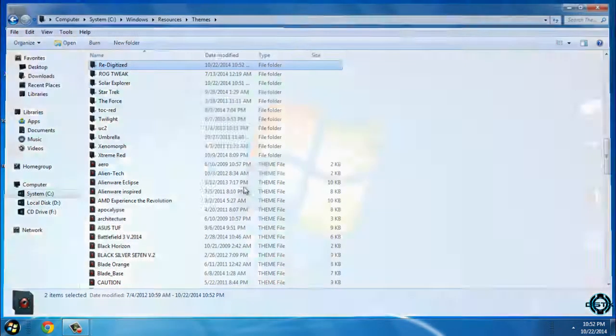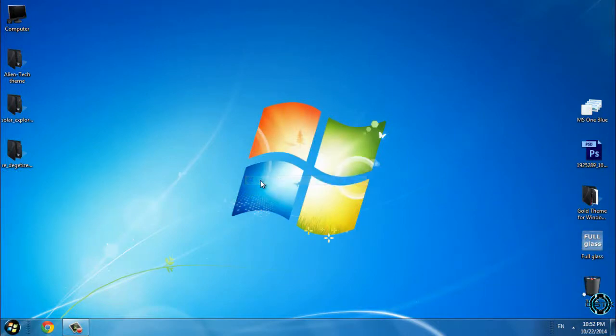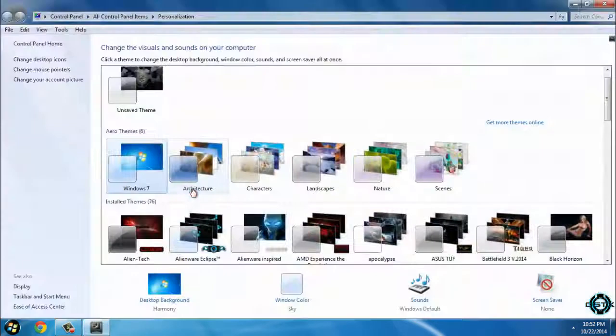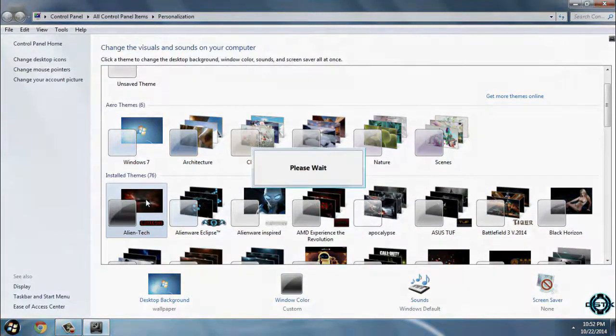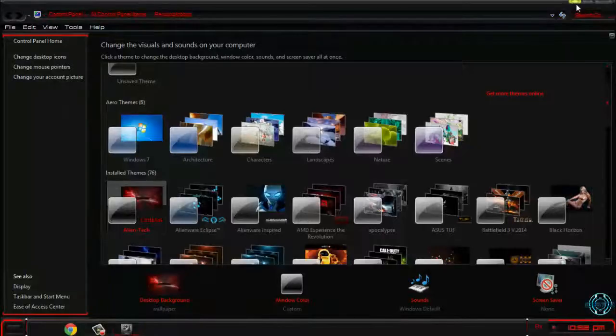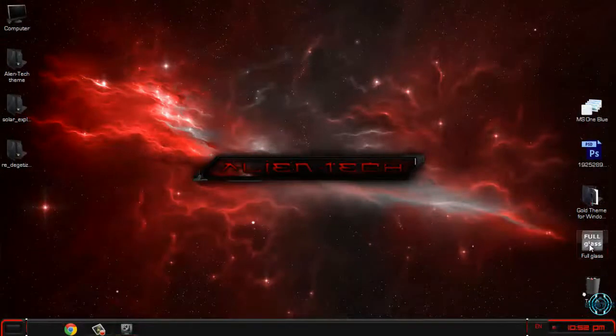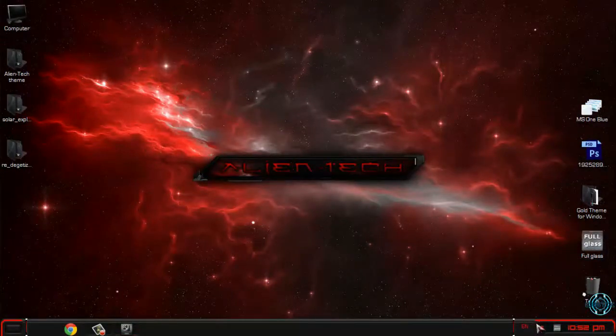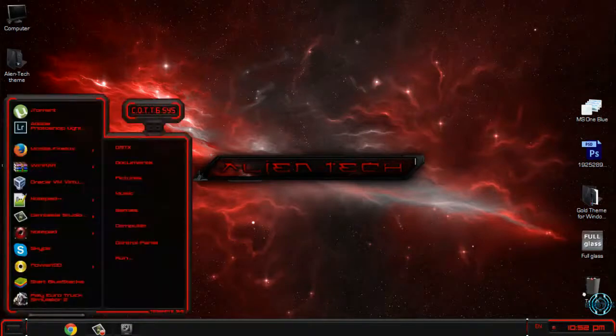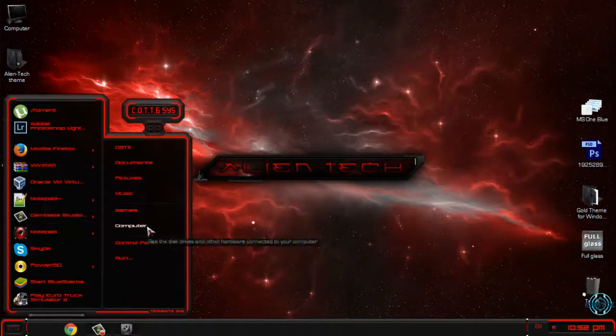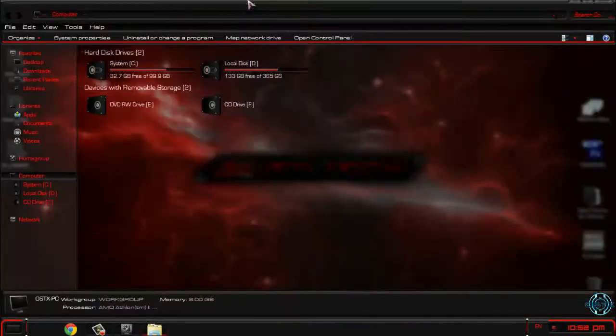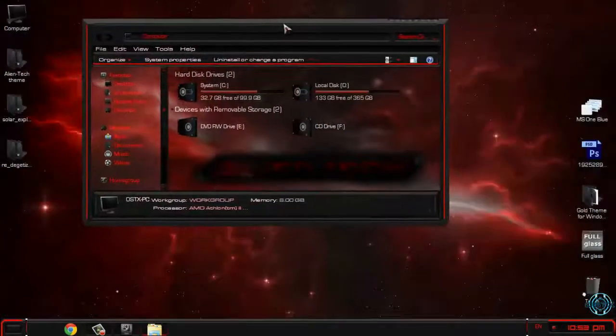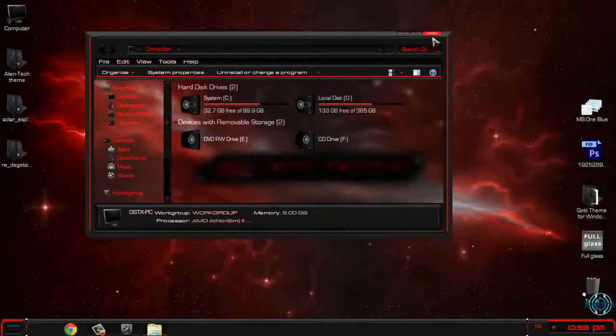Now you can close this. Let's go to Personalize, and the first theme which I will apply is Alien Tech. I will run a full glass.